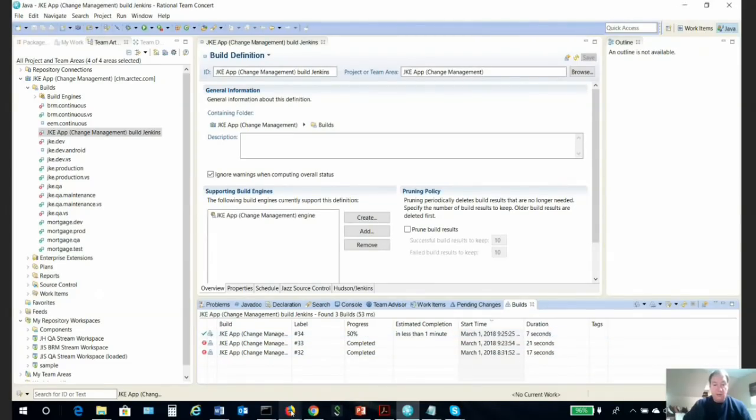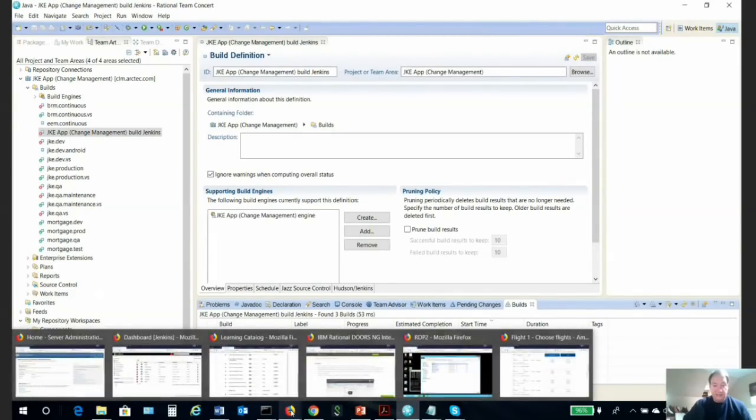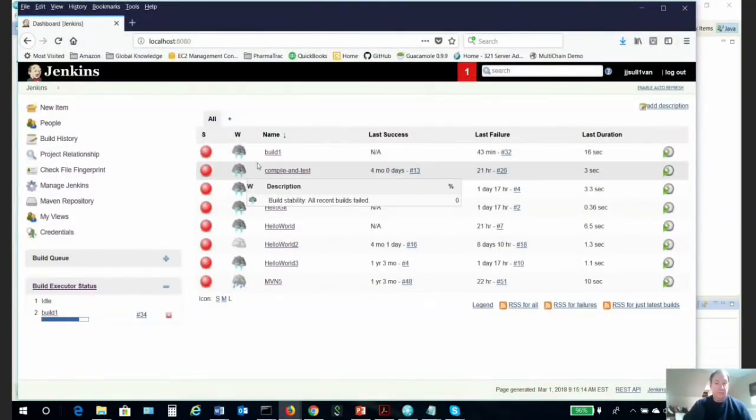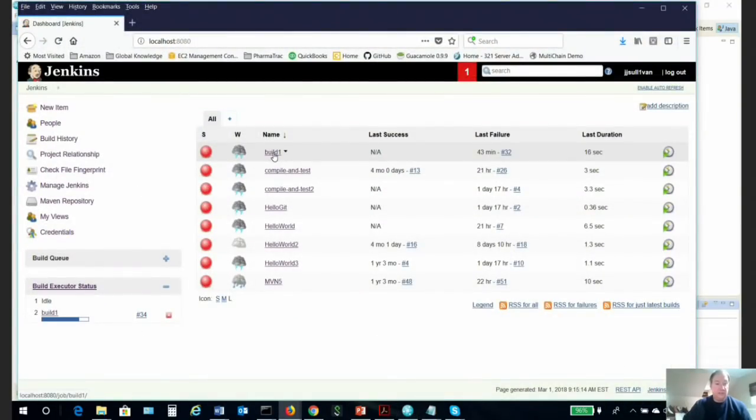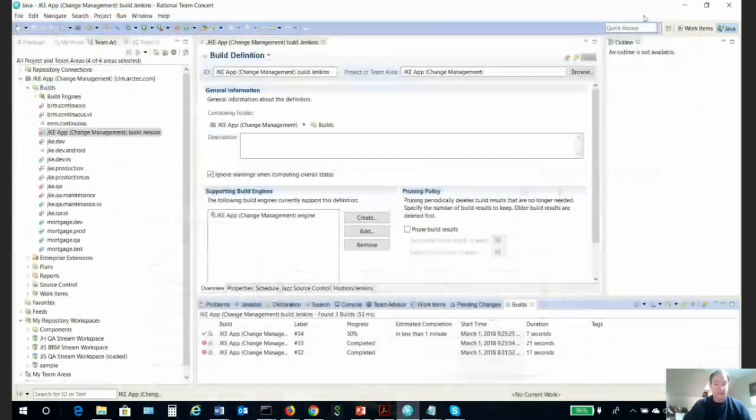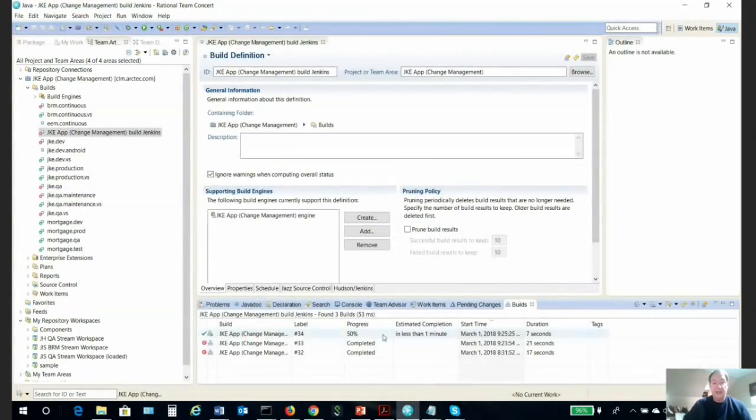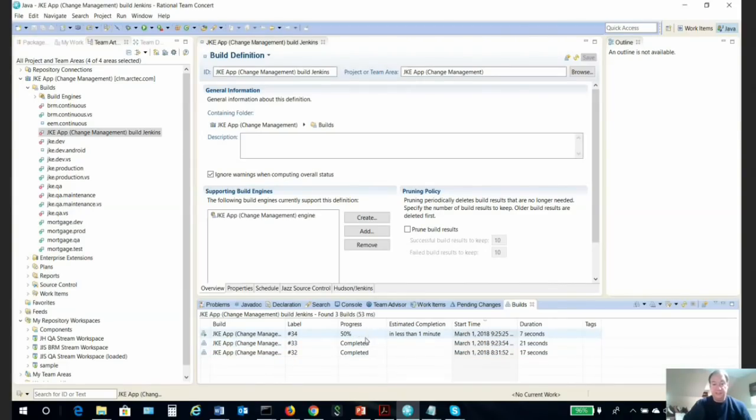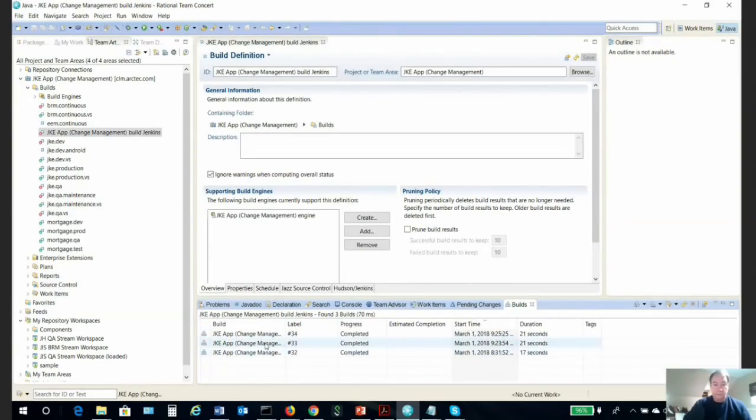If we go over to Jenkins, we can see that build 34 is actually running right here in Jenkins. That shows that the integration is running. And in about a minute or so, we should see that this build is actually completed. We can see here now the build actually completed.